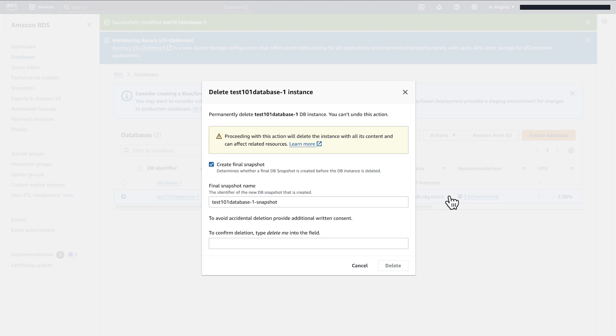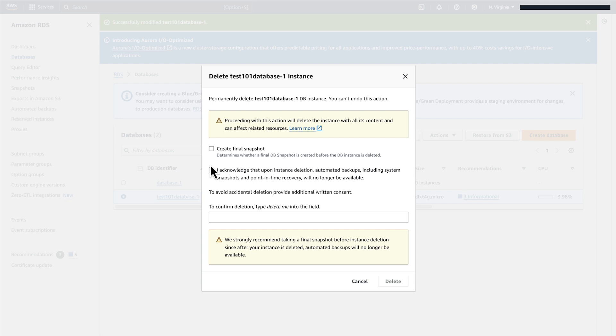Deselect Create Final Snapshot unless you want to create a final snapshot. However, should you do so, you may incur charges. In this example, we will deselect Create Final Snapshot.